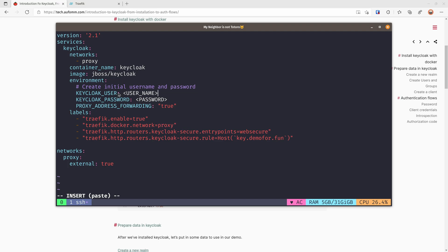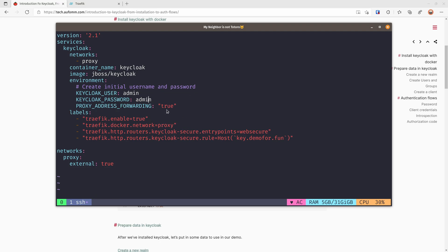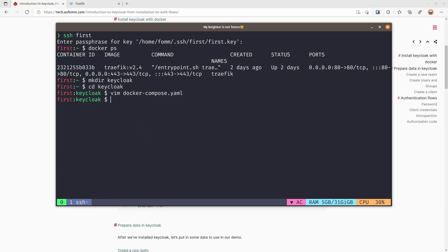There are three environment variables. The first one is the user you want to create when the Keycloak container is initializing — I'm going to use admin. For the password of that admin, I'll be using admin as well. The third environment variable is to say that Keycloak is running behind a reverse proxy, so we set it to true. After that we can save it and run our Docker Compose command.